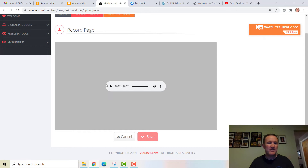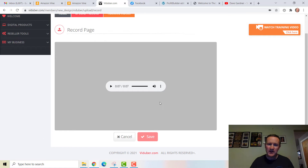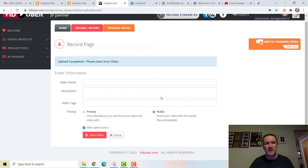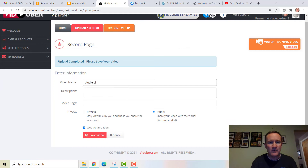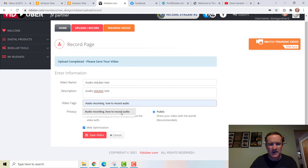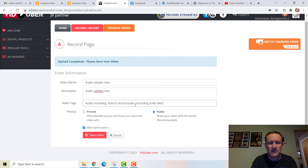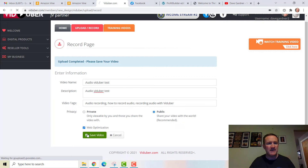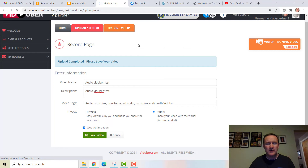The process after recording is the same. Notice it looks like a little play button — that's the audio format. When it populates through the video system it will have the audio. We'll give it a couple of seconds to let it render. We have our 'Audio Viduber Test.' We'll enter: name 'Audio Viduber Test,' description 'Audio recording — how to record audio,' tags 'Recording audio with Viduber.' Anything you want to be searchable goes in the tags. Then save.